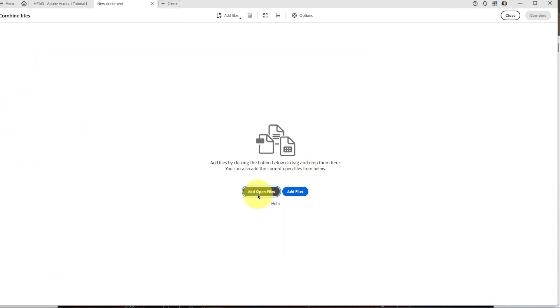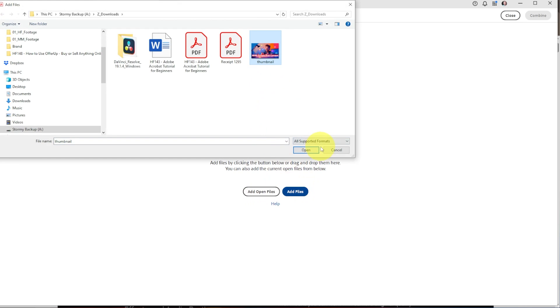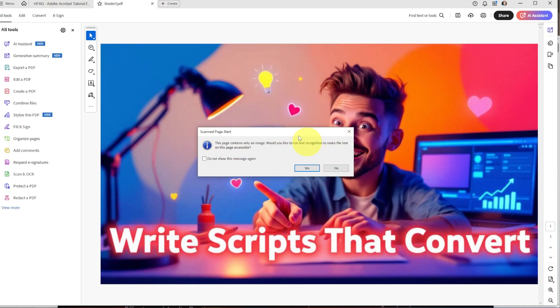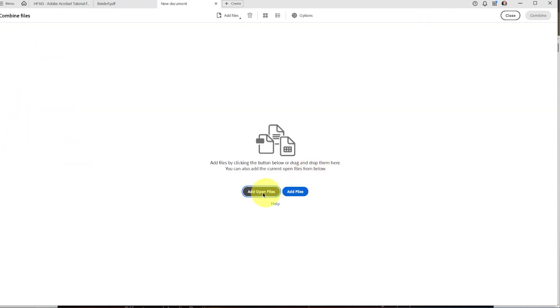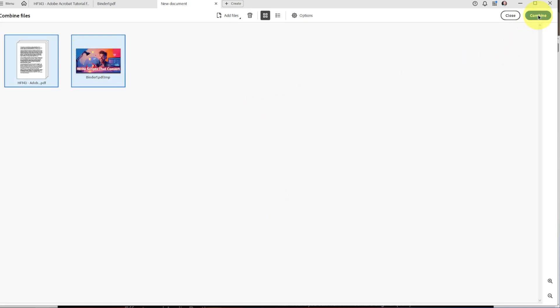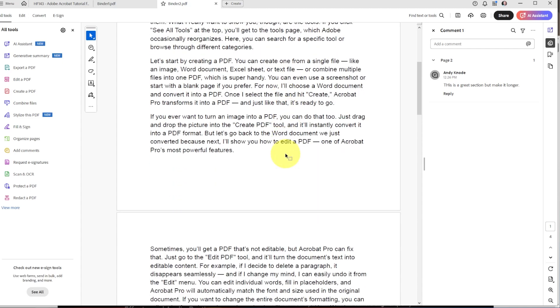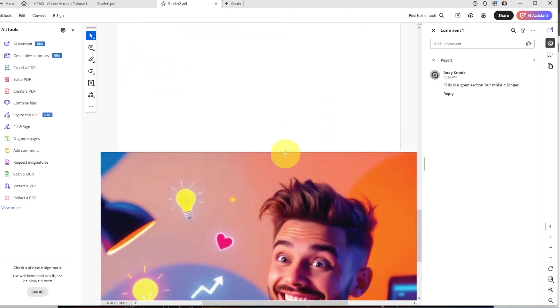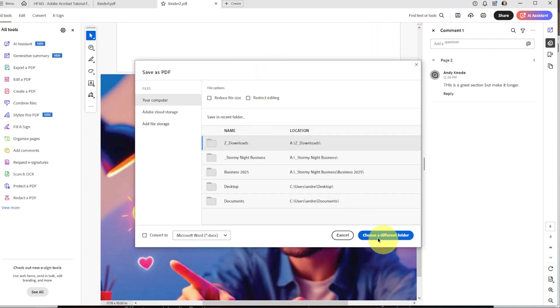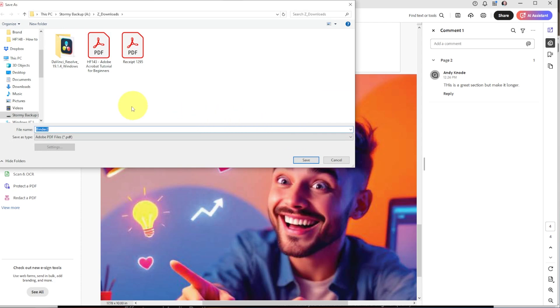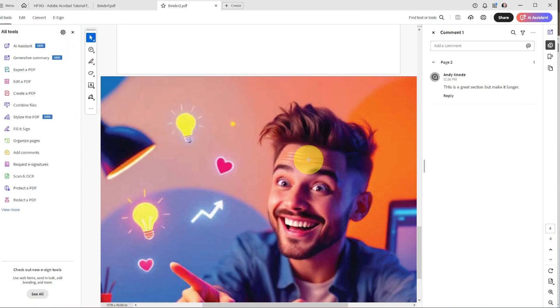We can also combine files. Let's say we want to add a picture as a whole other attachment — click on it, click Continue, and you can add multiple files. Then go down to Combine Files, select Add Open Files, it'll show all the ones that are open, select all of them, and hit Combine. Now you have your pages and then a whole other page which is your included image. You can combine multiple documents that way, and when you save it you can choose where to save it as a new document with everything included.